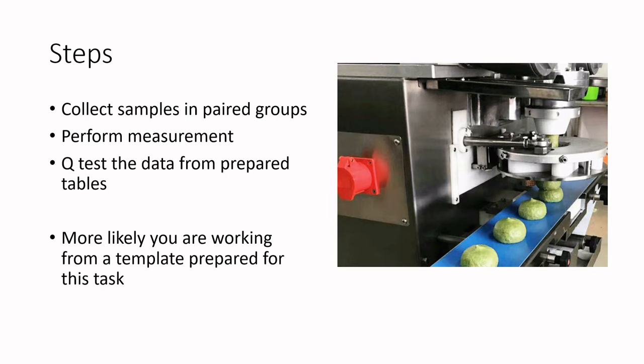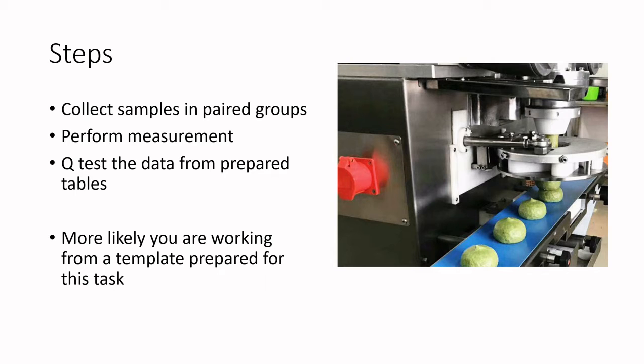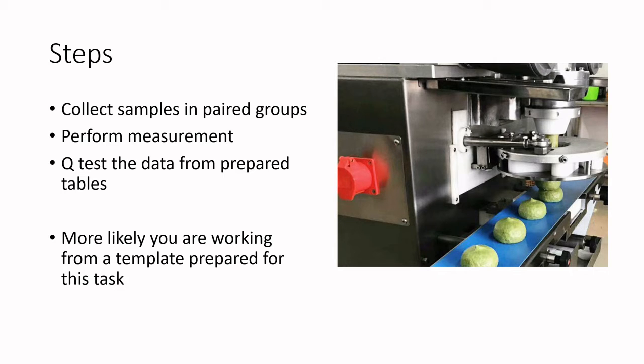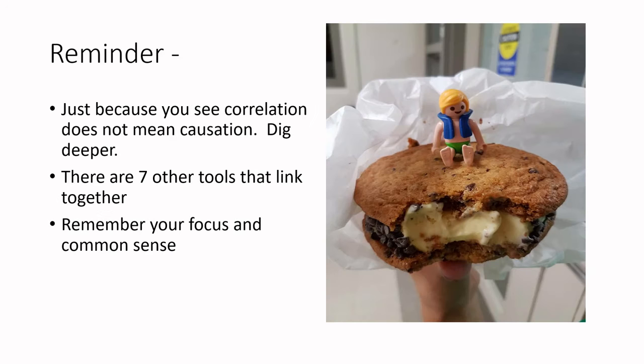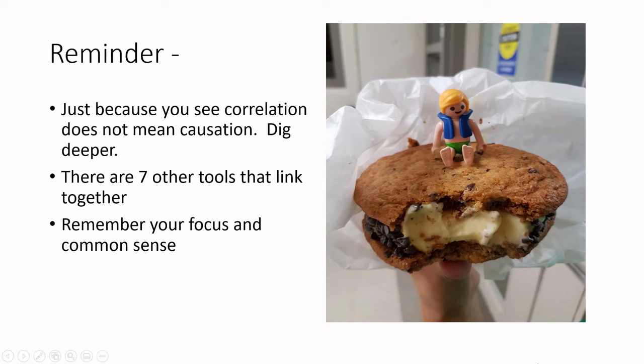We're going to collect some samples in paired groups. We're going to perform our measurement, and in this case, there are actually going to be two measurements, and we need to make sure that we're prepared to do a Q test on that data. If you're working from a prepared template, then some of these analyses are going to be done for you, and I'm going to walk you through a prepared template right now, thanks to our friends at ASQ, the American Society for Quality. Just a reminder, because you see correlation doesn't mean causation, dig deeper and link those seven tools together.